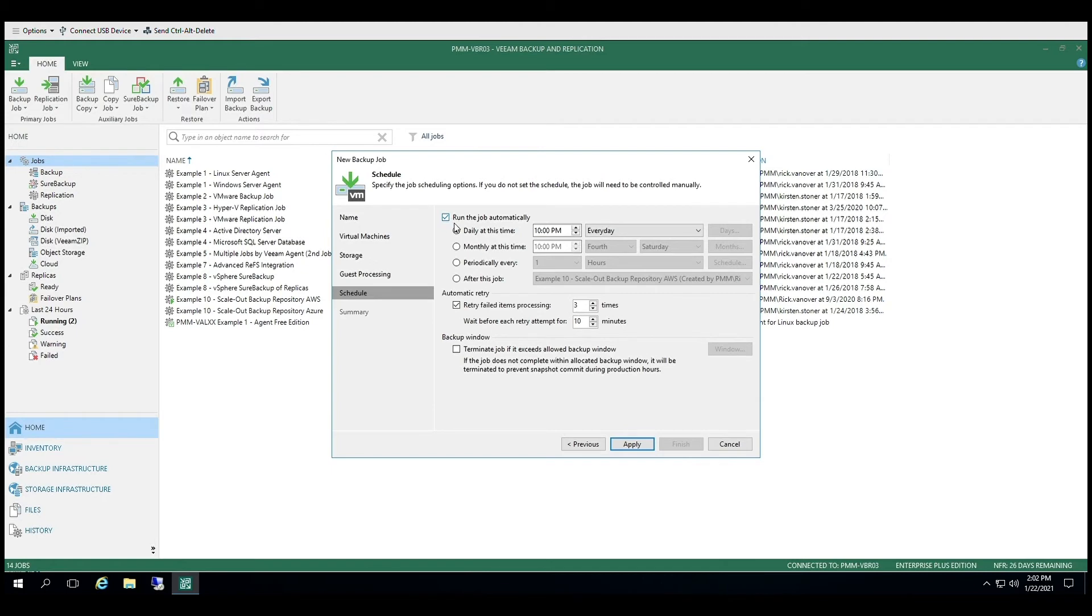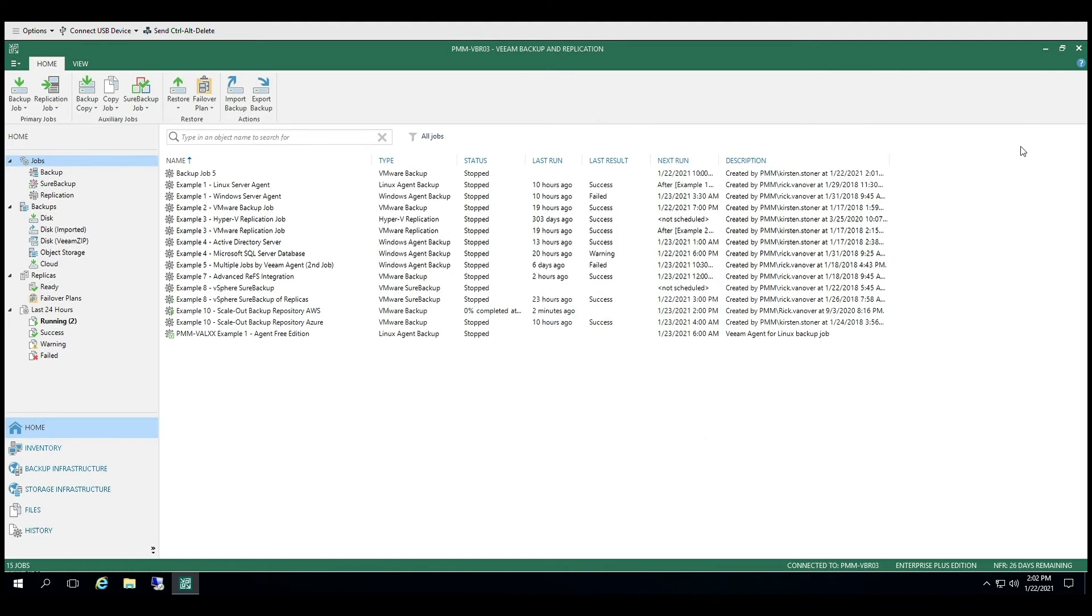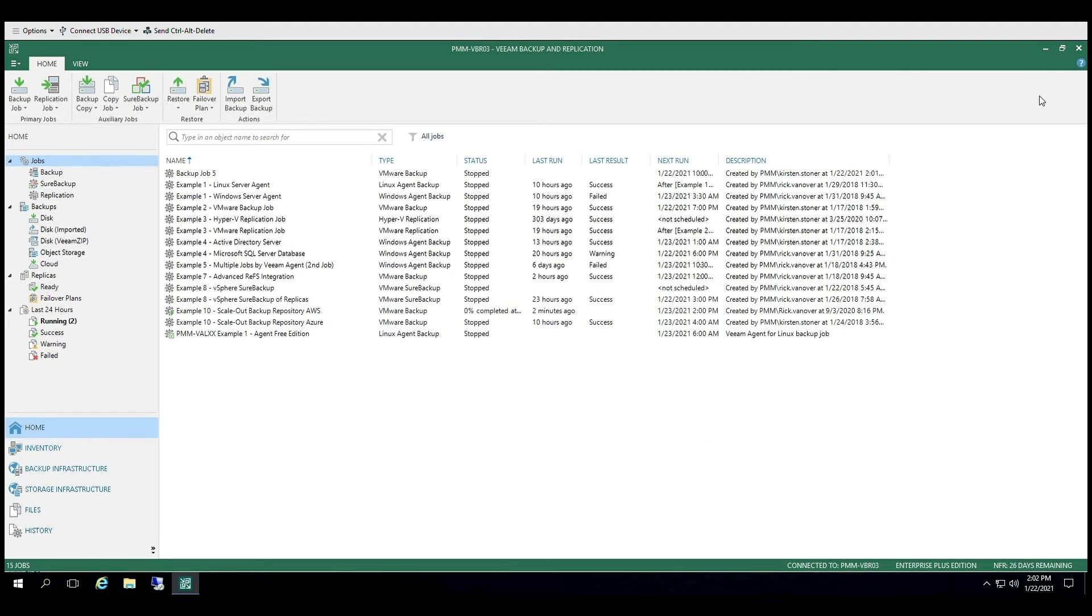Lastly, make sure you set the backup schedule for how often you would like the job to run. With this, you have created a backup job that will protect your data and ensure it is consistent for fast and efficient recovery.